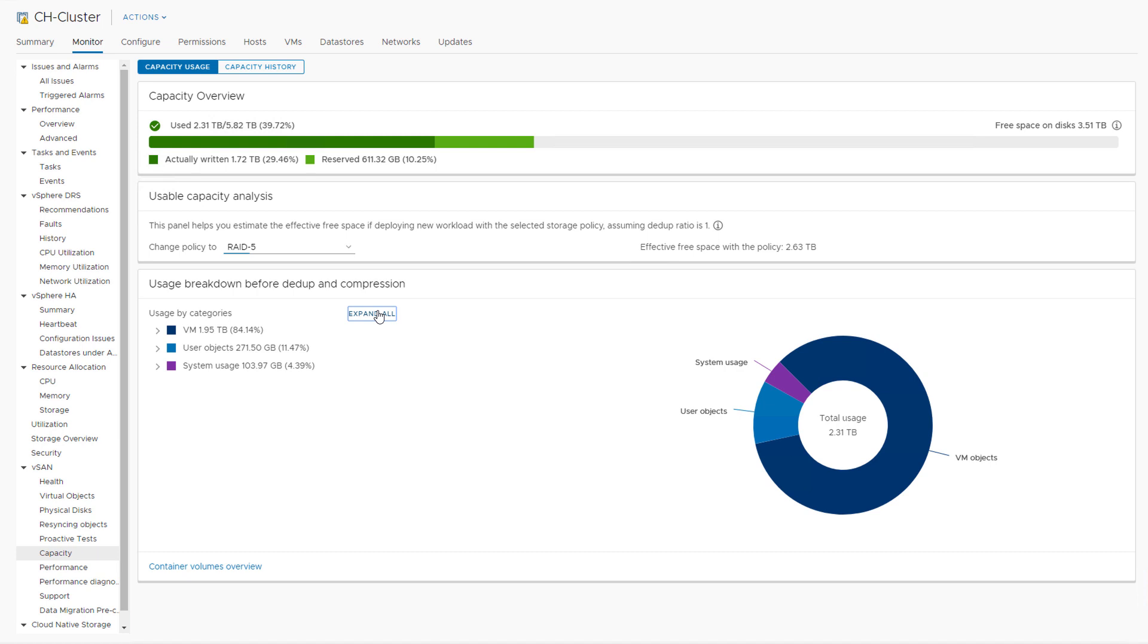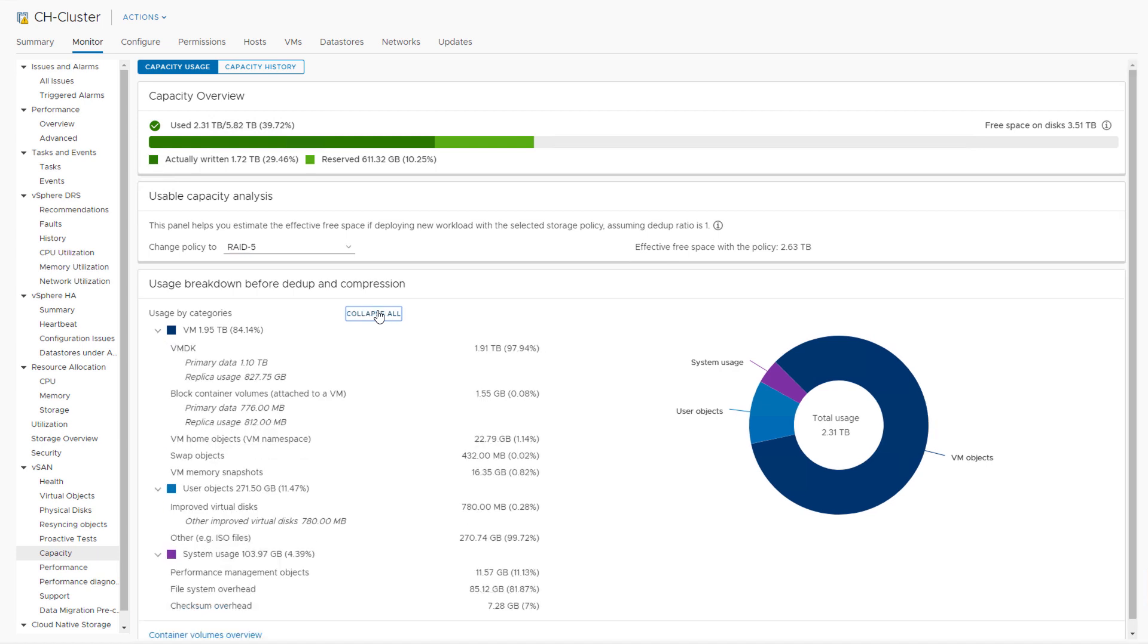Below that we have a quick overview of all the different types of data that you can store on top of a vSAN datastore. You can immediately see how much capacity is being consumed